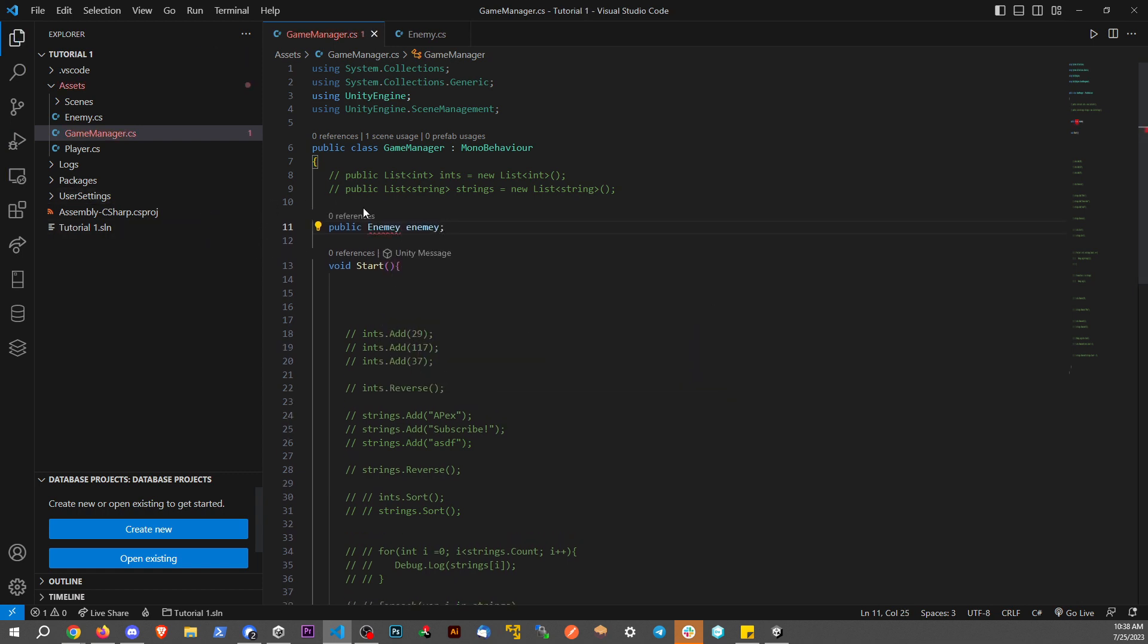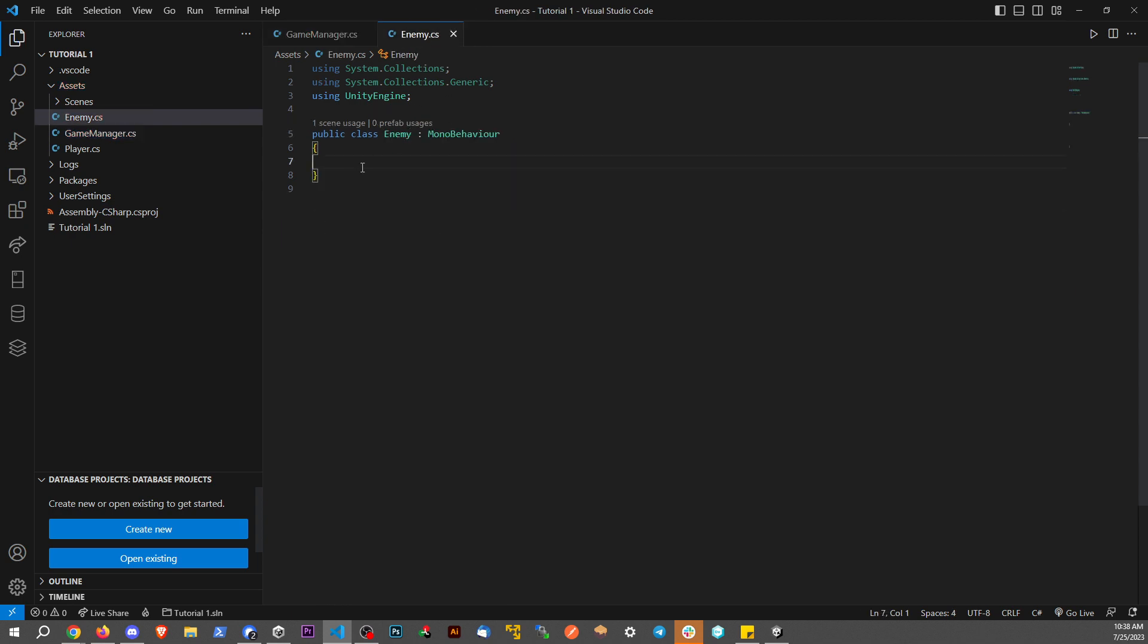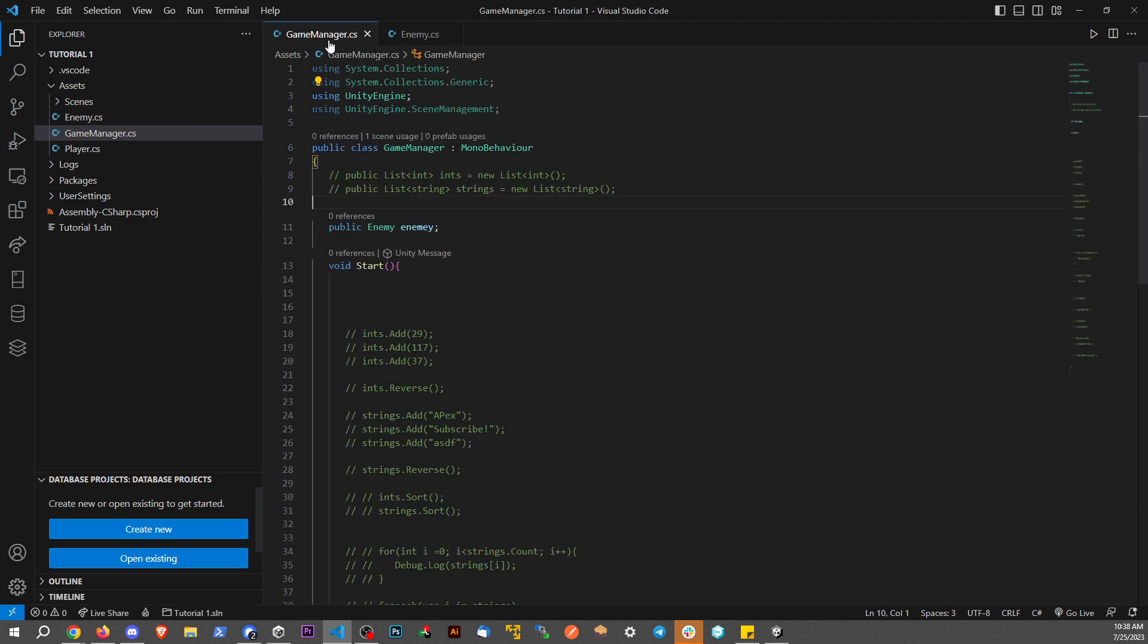And basically, I have this script called enemy. It's an empty script, and I can get a reference to that.